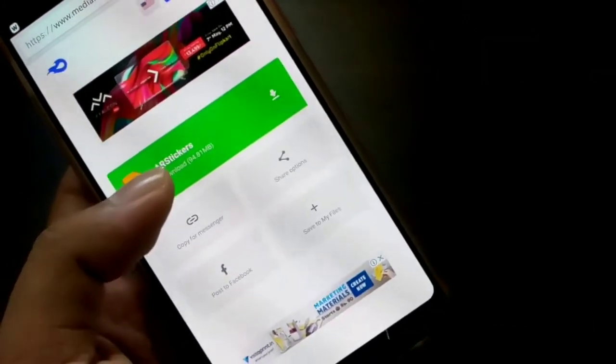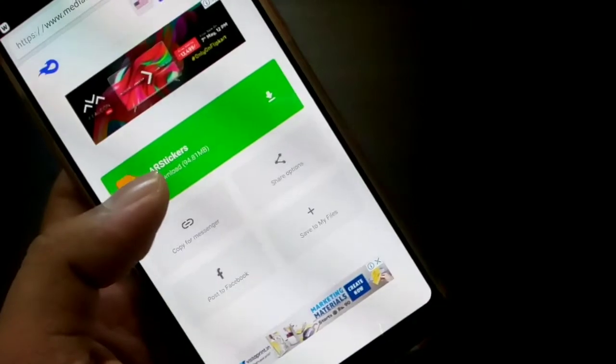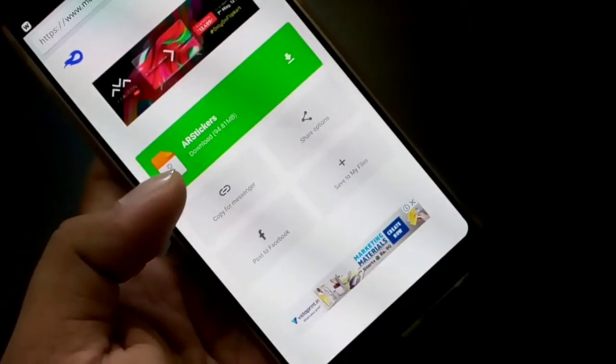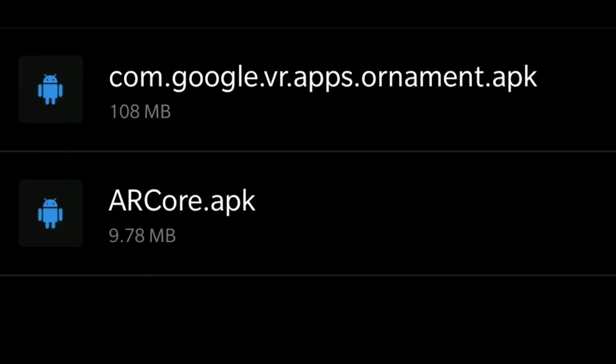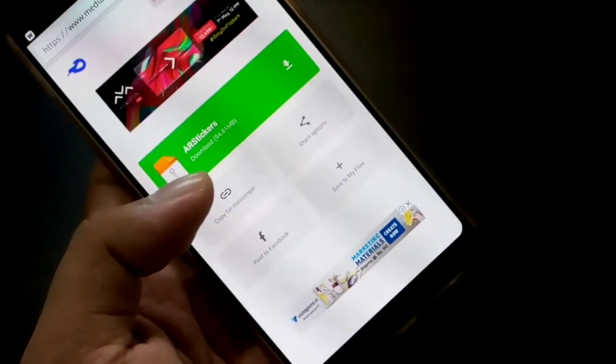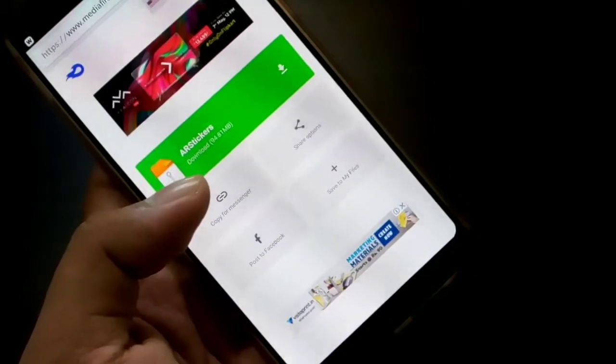You have to download this and unzip it, and there will be two files inside it. So you have to install them one by one, and after that you will be able to use AR Stickers on your screen.